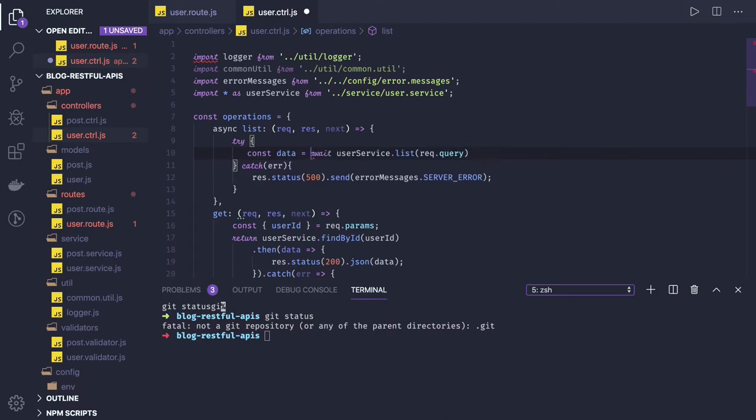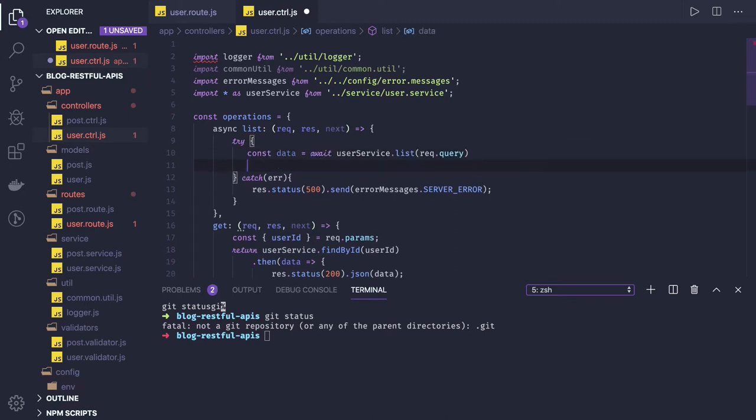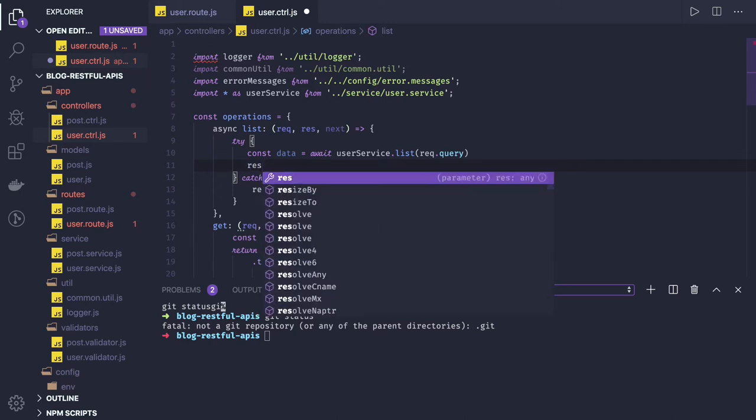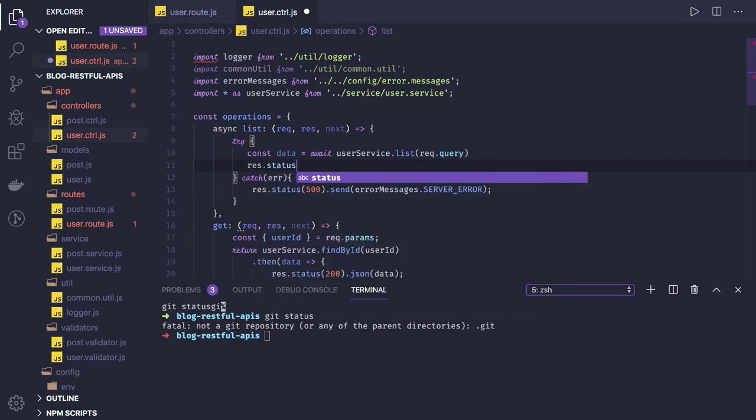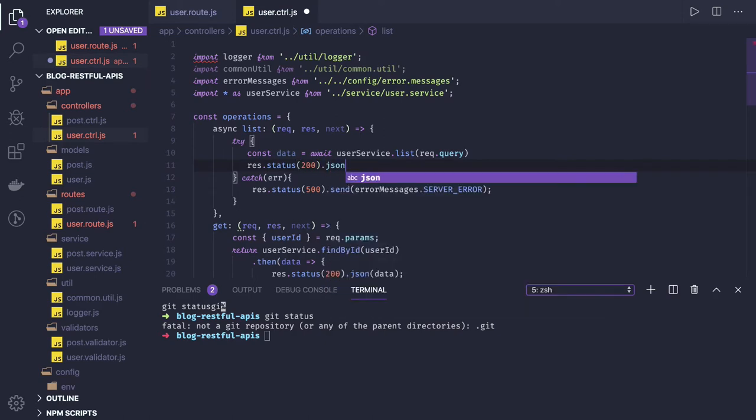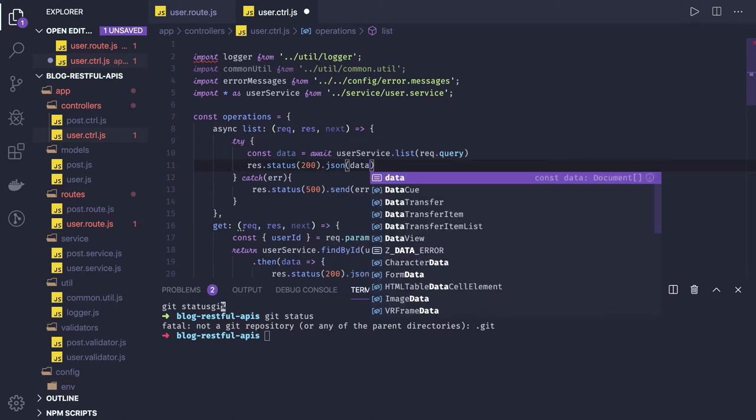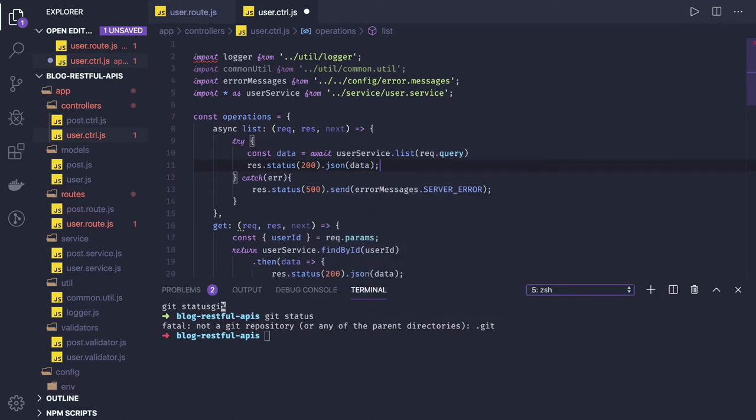And we are using Express, so we have to use response to send data back. This is how it is working.